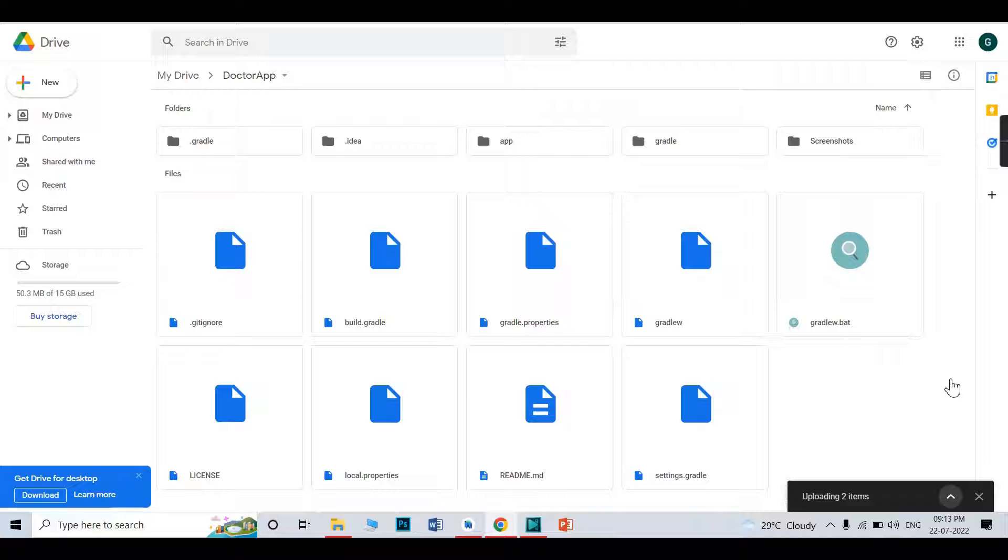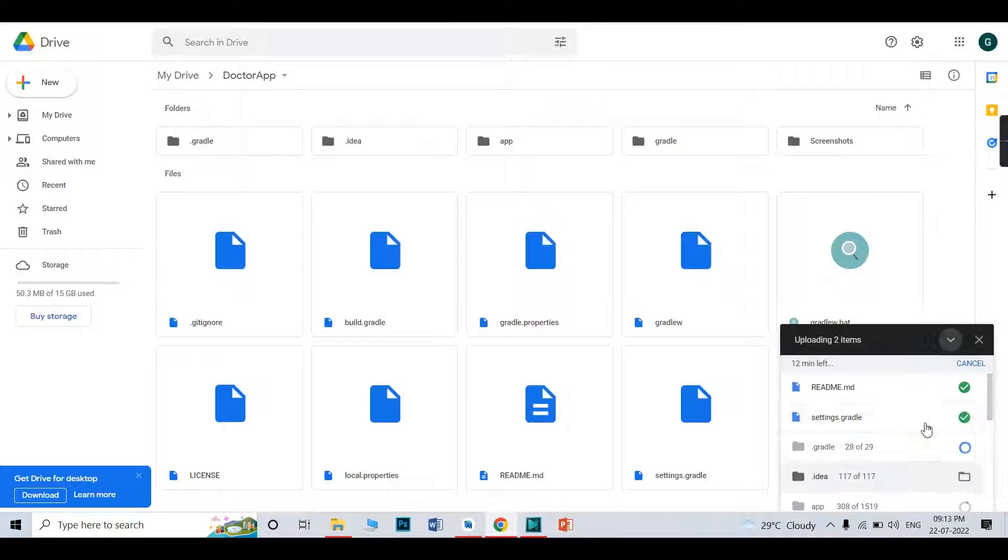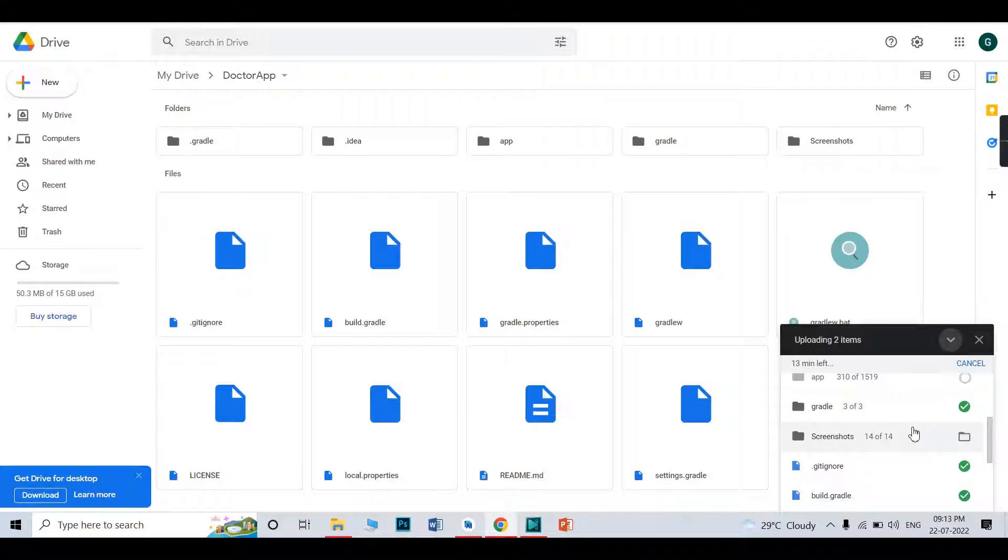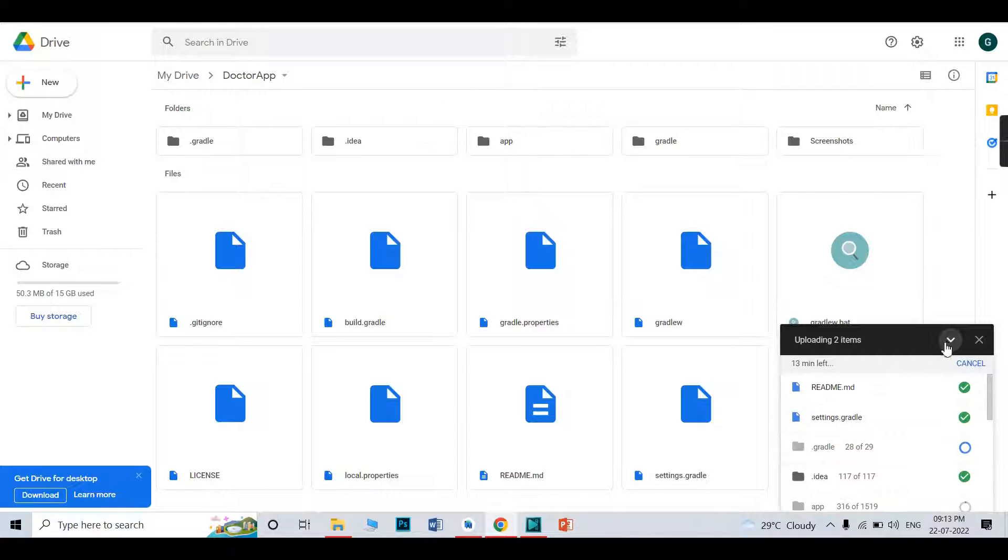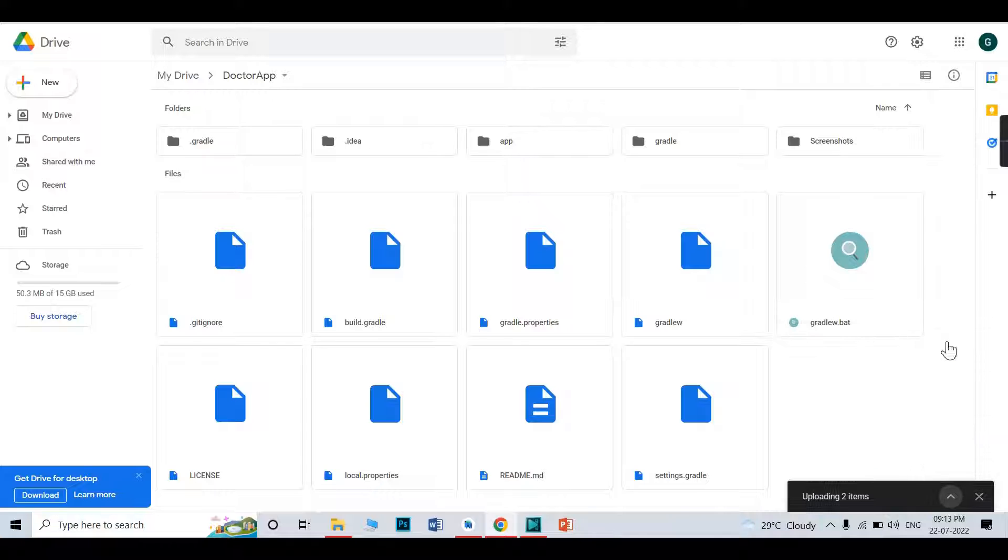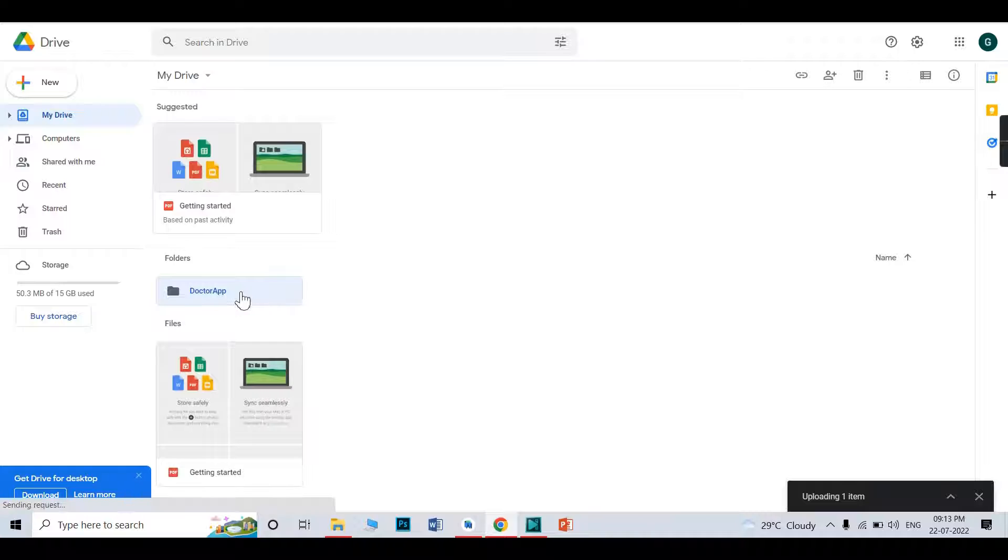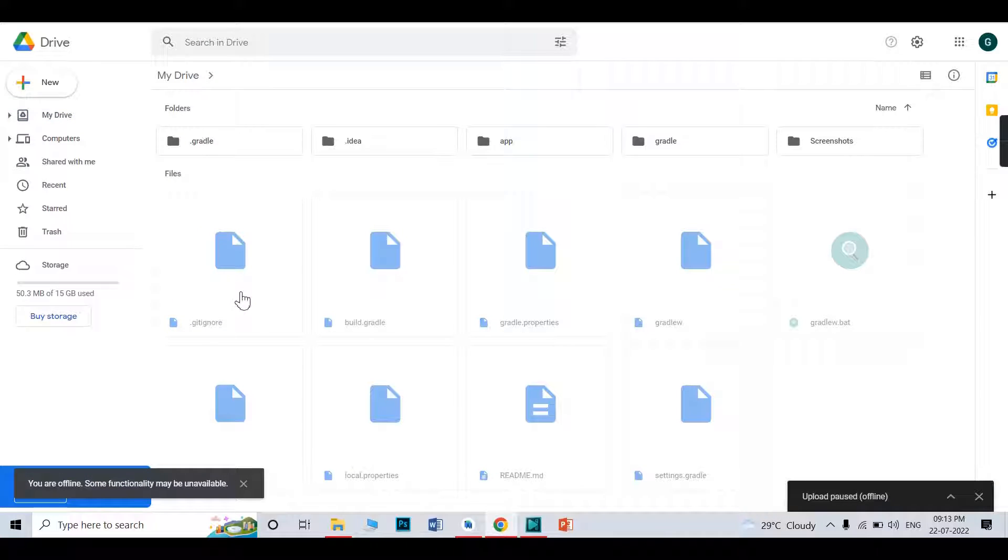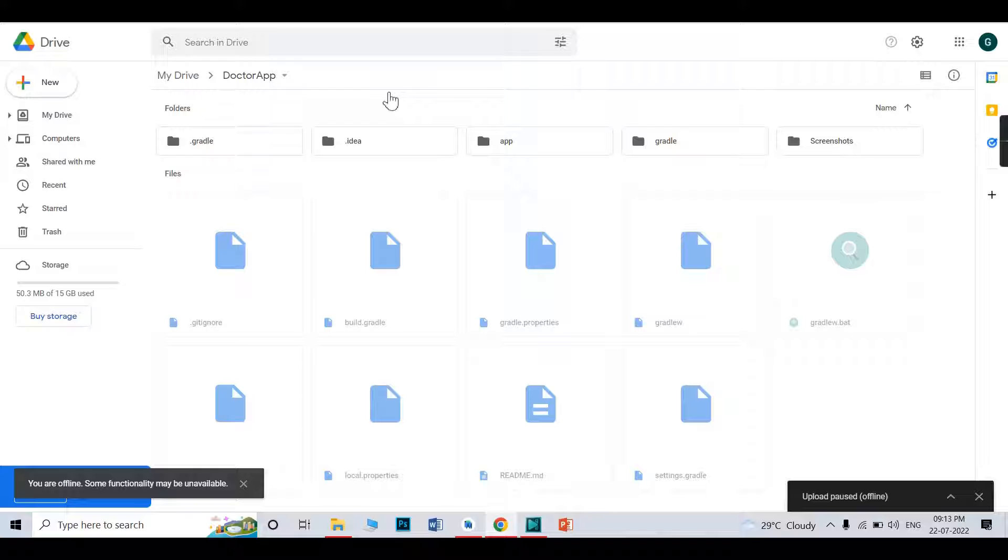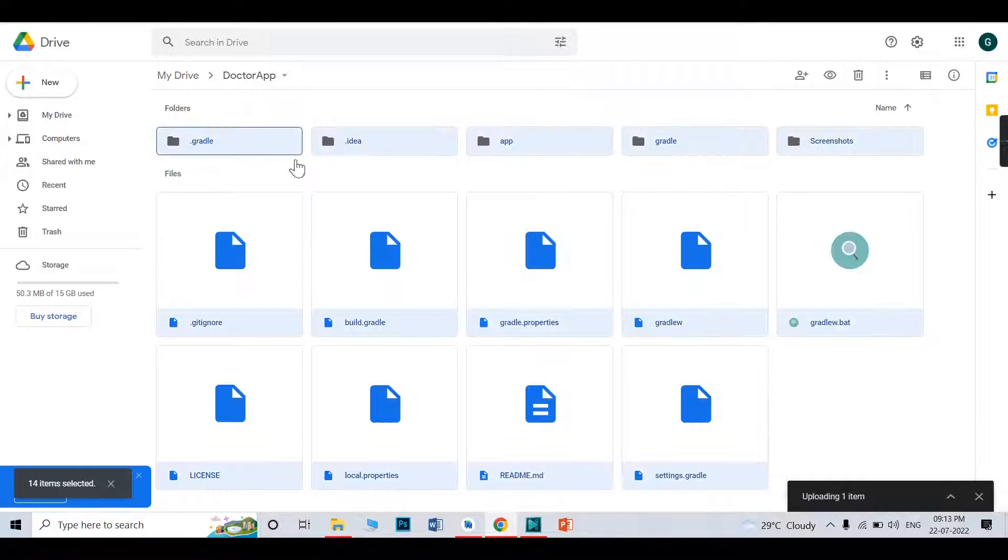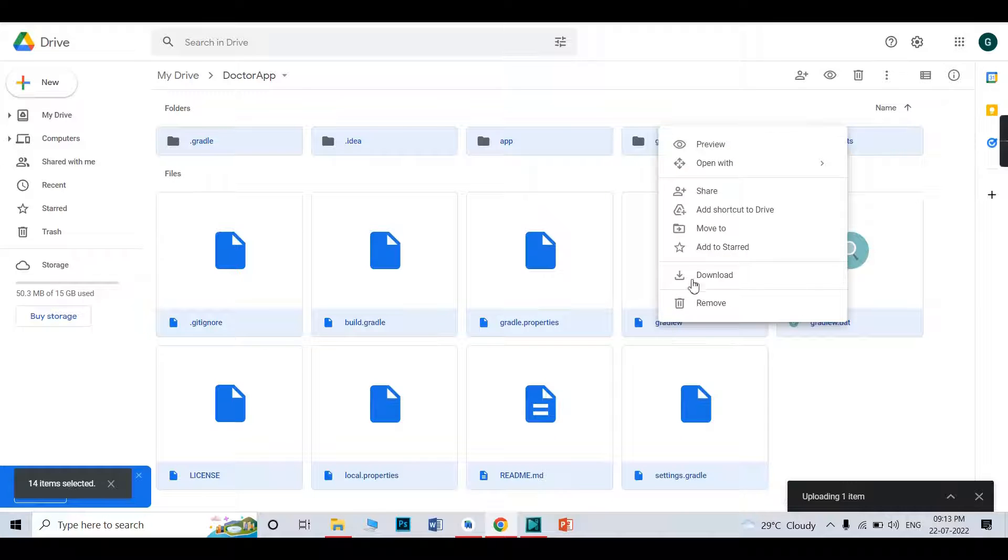When you get the source code, by the way, right now it is uploading. When it is uploaded completely, I will send you the link of this folder. When you get the link, just click it. You will see this interface. What you need to do? You need to just select all and download.